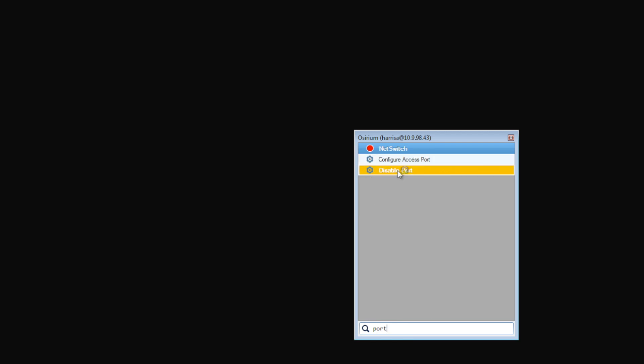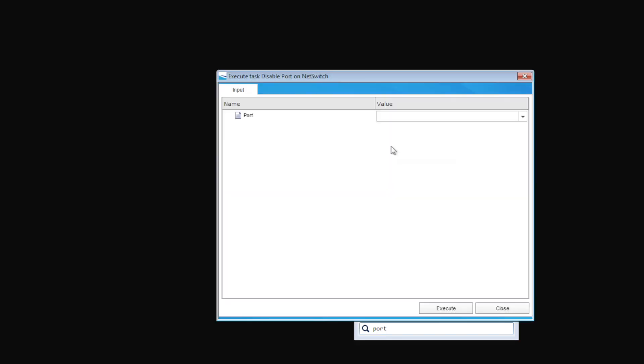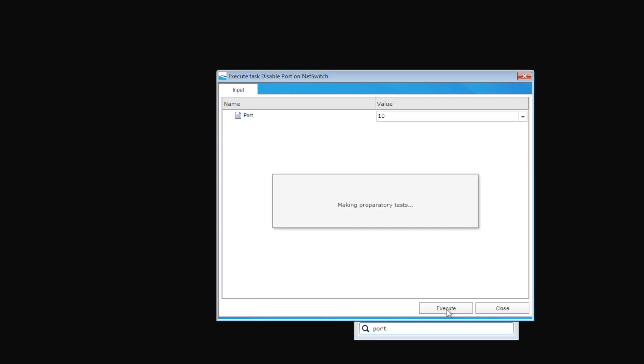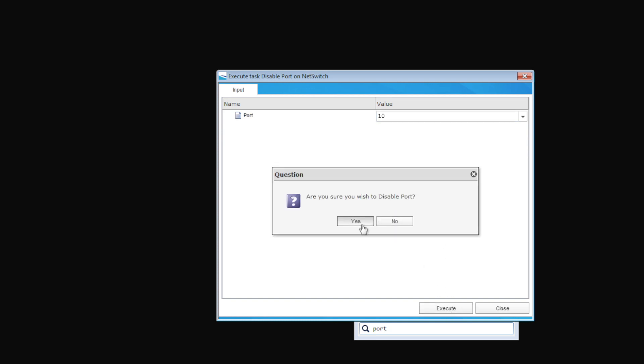Now let's see the same task running through the Assyrium desktop client. Here on our port list, there's no uplink or management port listed, and we can see clear names of the physical ports — not references to the CLI names. Done. That's made life easier, quicker and safer.